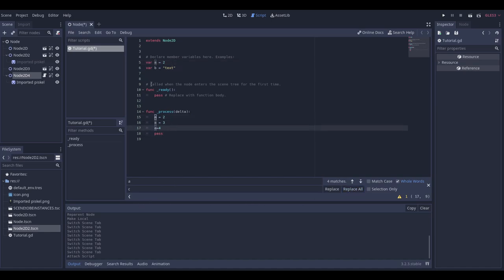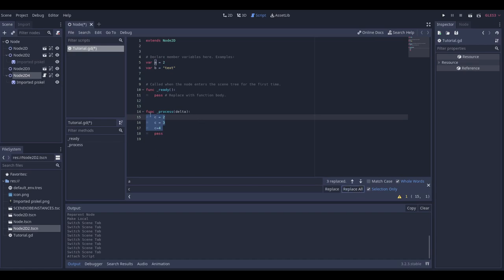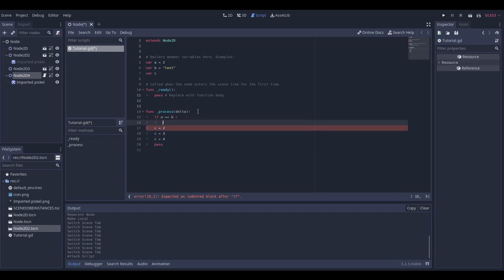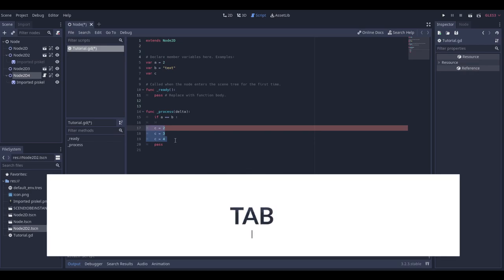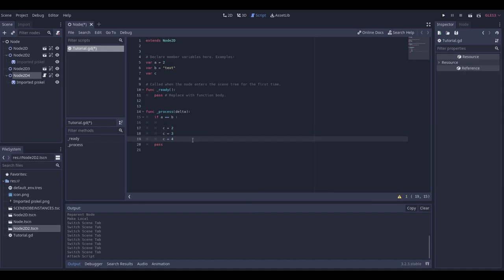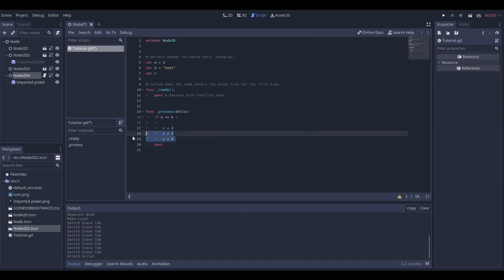You can also choose to replace only within a selection — just make sure to enable that option, then click 'Replace All' and it will only replace what was selected. Now, if you want to indent code inside an if condition, just select everything and press Tab on your keyboard and it will indent it inside the if block.